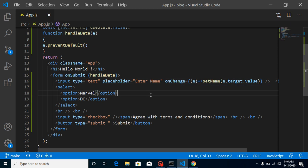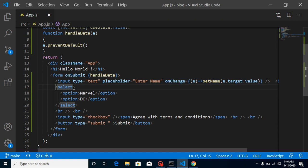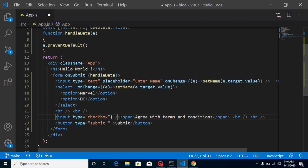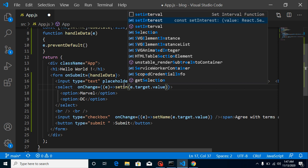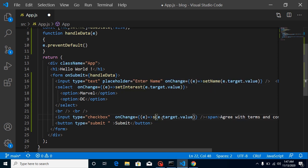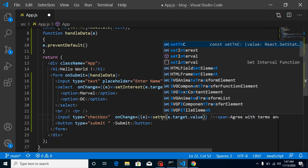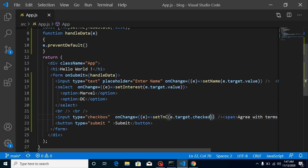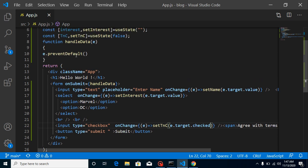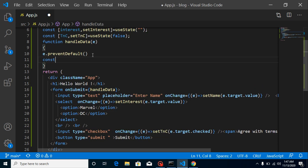We can set the states similarly. On the selection box use setInterest with event.target.value. On the checkbox use setTandC — but since a checkbox doesn't have a value, it's always checked or unchecked, so we use event.target.checked. If checked, the value will be true; otherwise false.